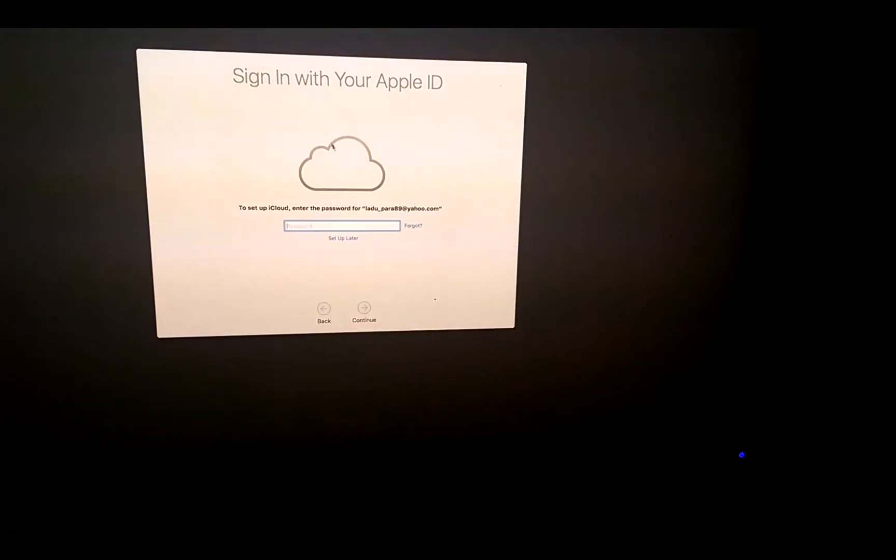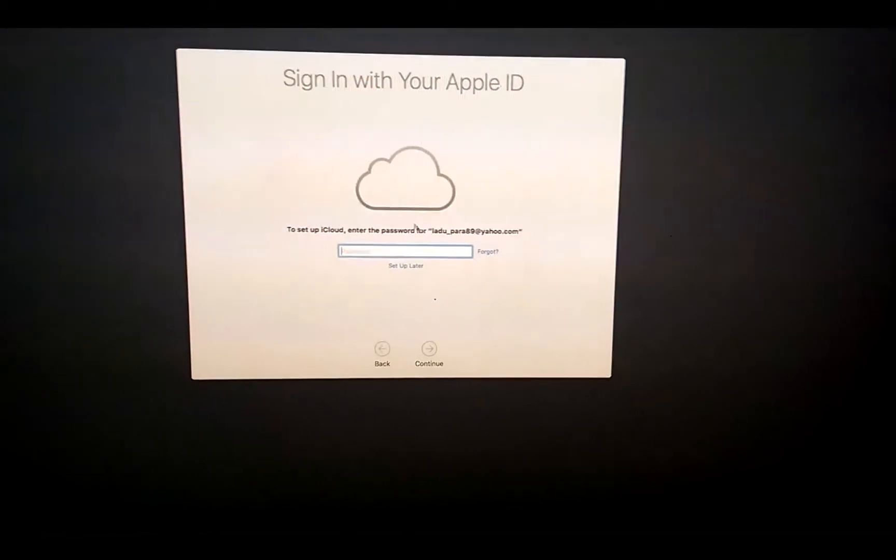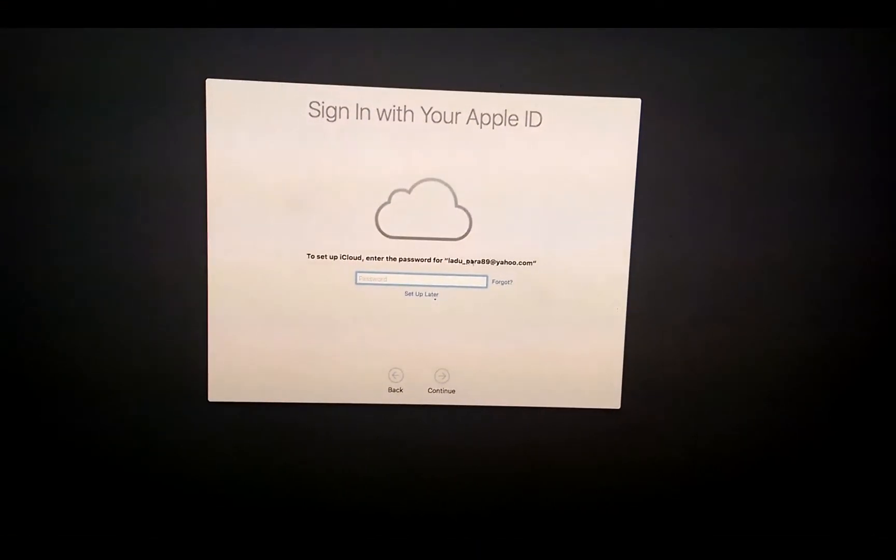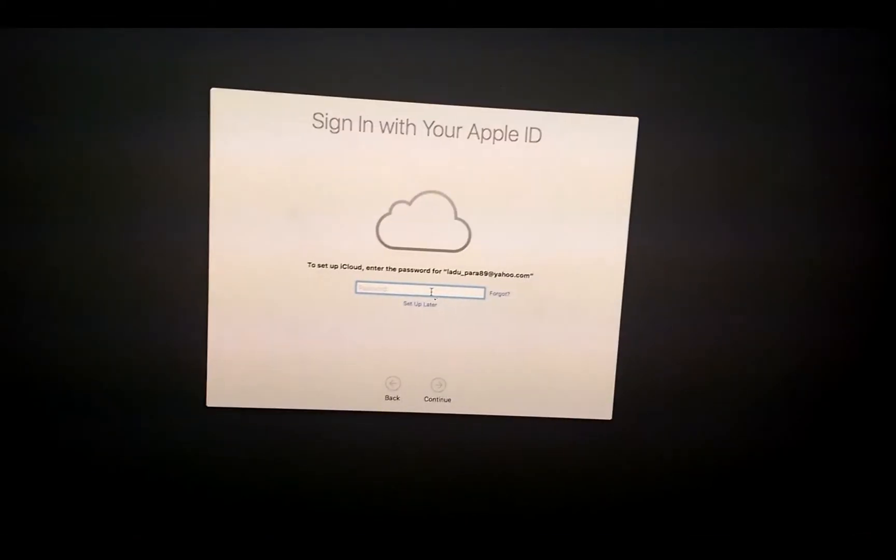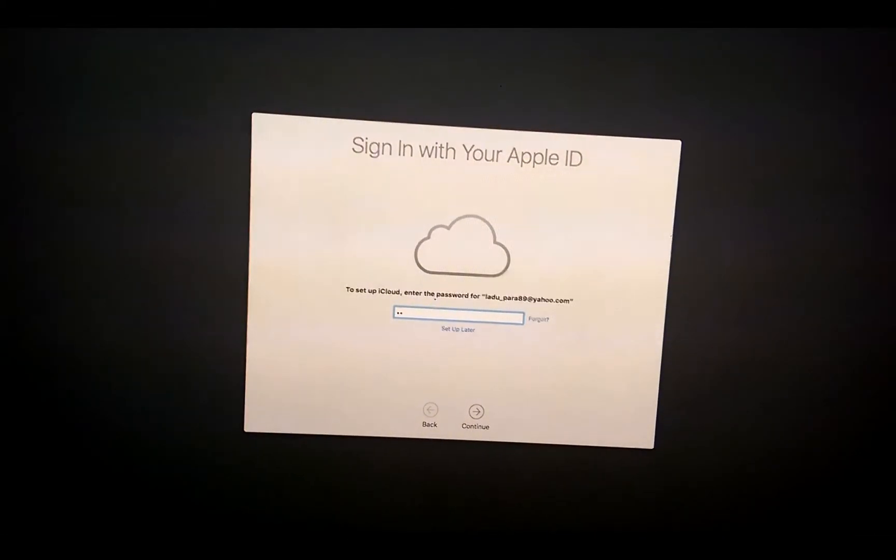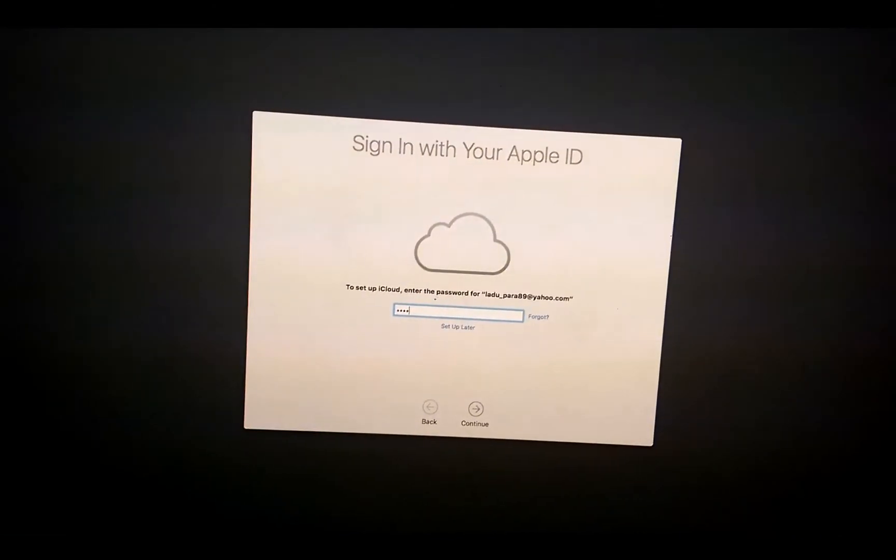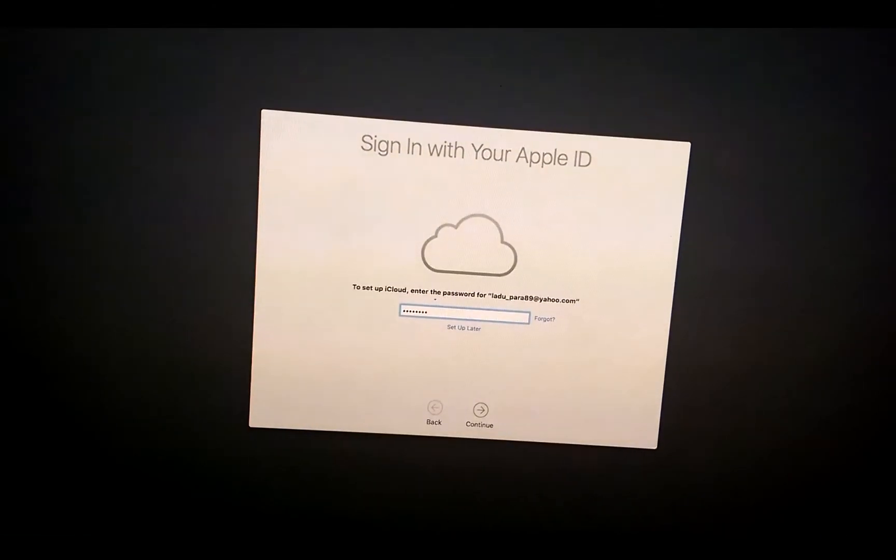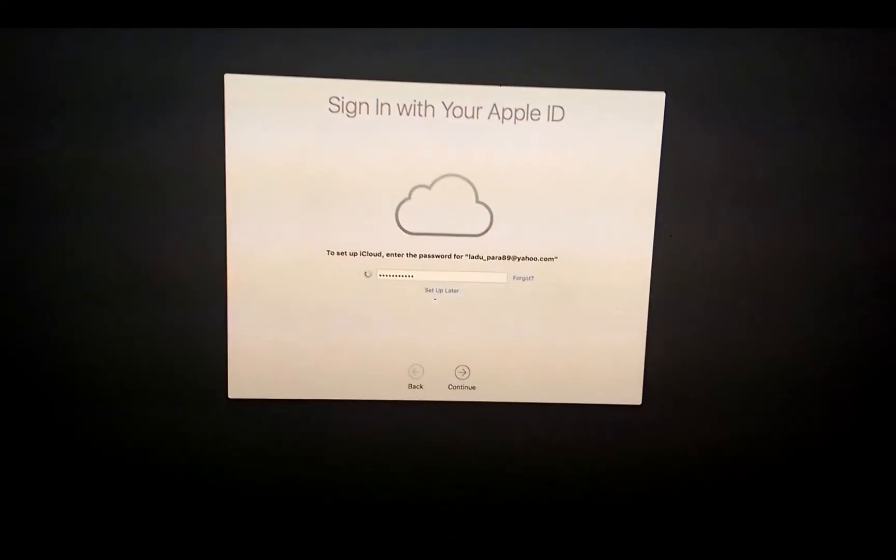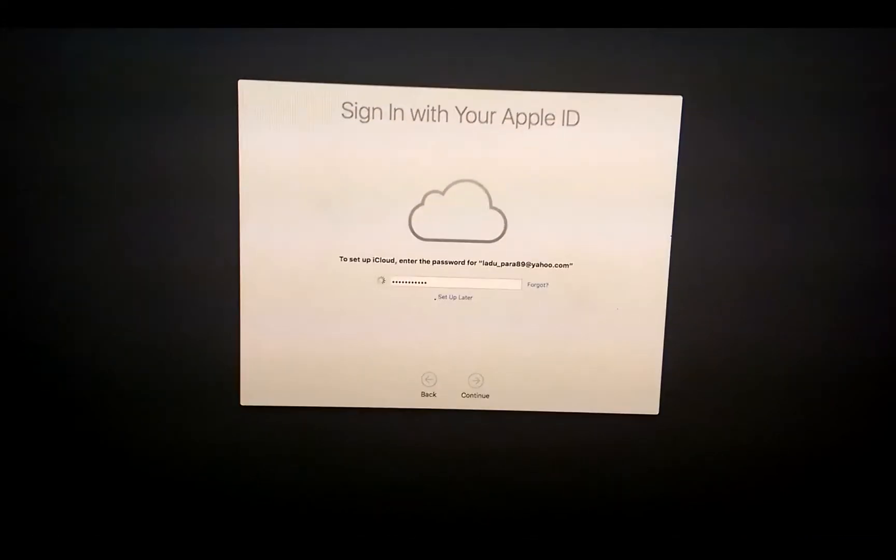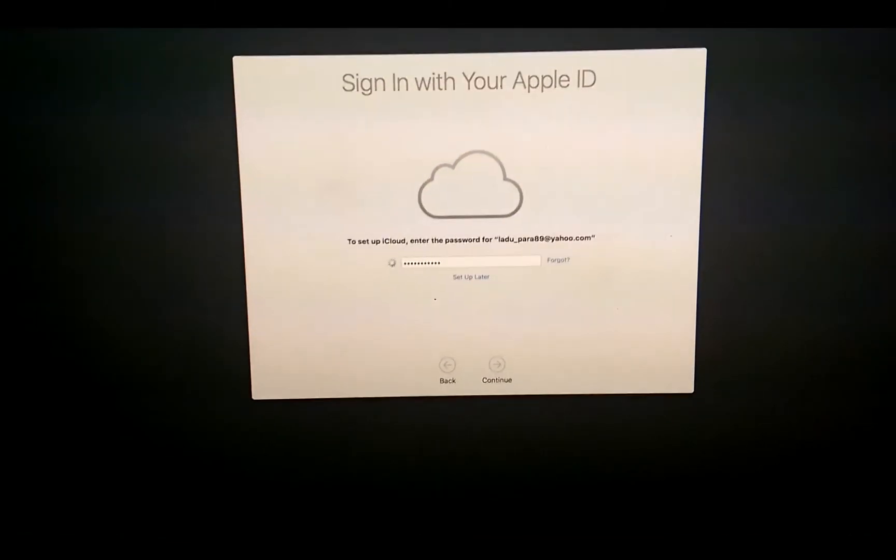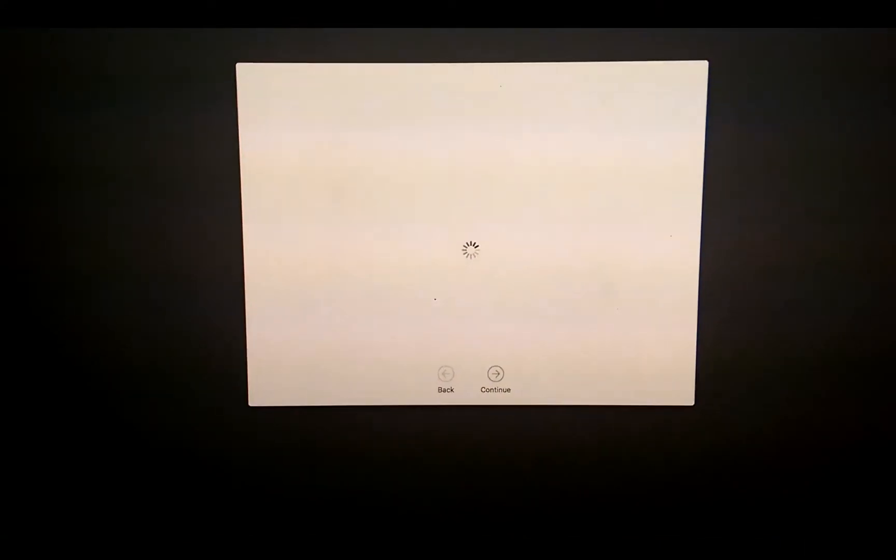And here we are. This is first boot after the backup. It's going to take a few seconds and I think it's going to ask to go to my iCloud. Yeah, and you might have noticed that I got my email ID and I have my internet working.